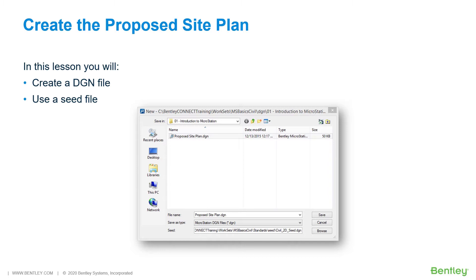You can have only one DGN file open at a time. If you open a DGN file when one is already open, the first file automatically closes. It is possible to open multiple instances of MicroStation, each with a different active file.